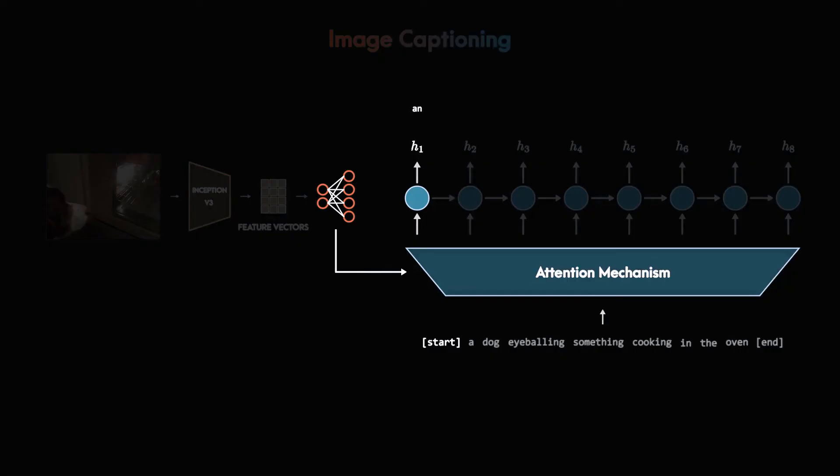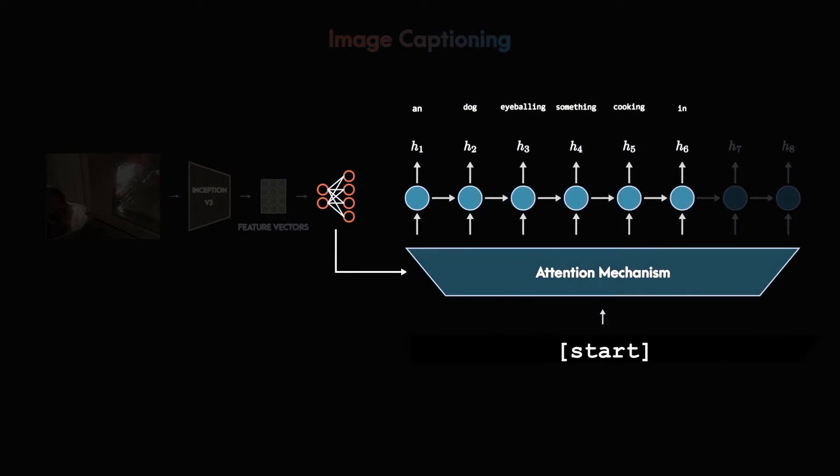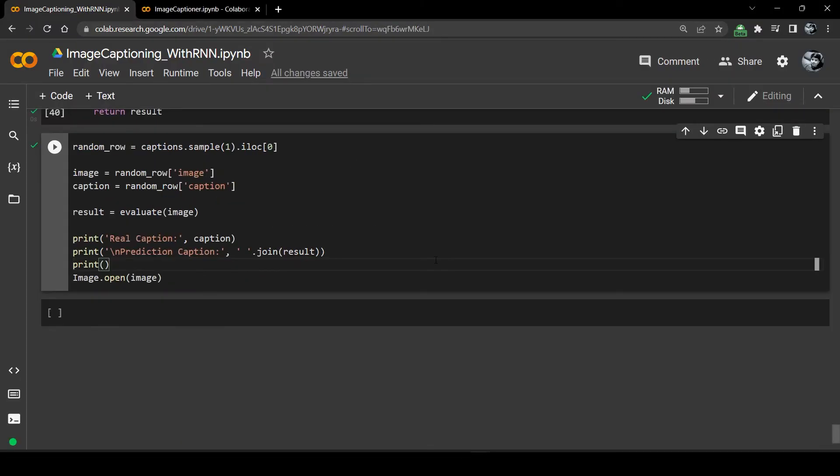To generate the caption for new images we need to write an inference function. Unlike training we don't have any captions during inference, so we will give the start special token to the RNN and at each time step it will predict the next word and this will repeat until end special token is predicted.